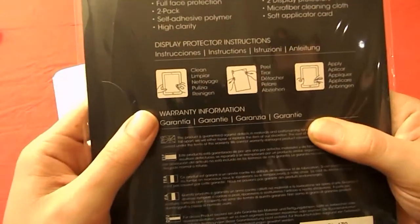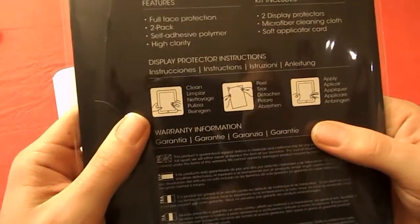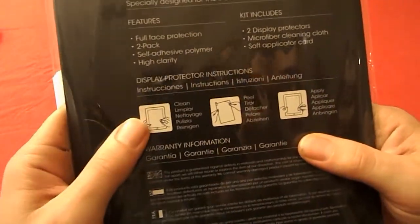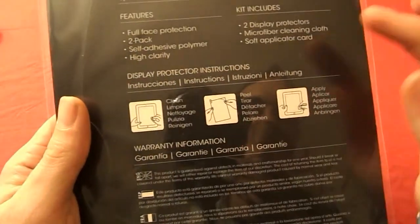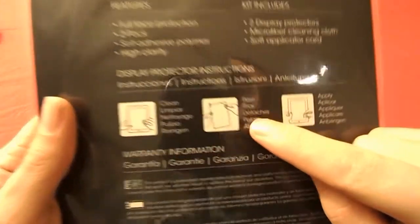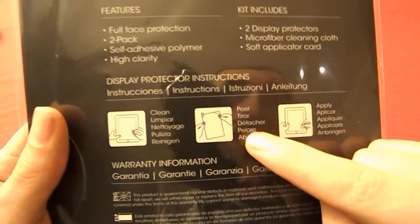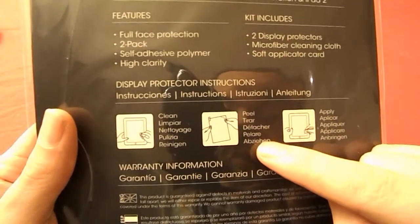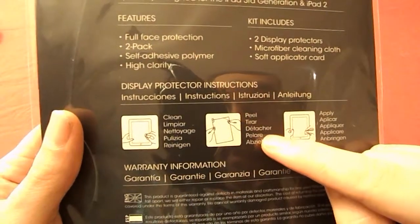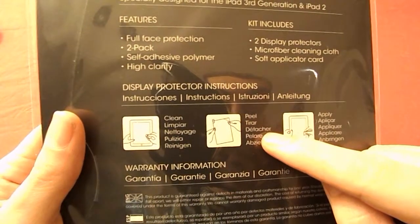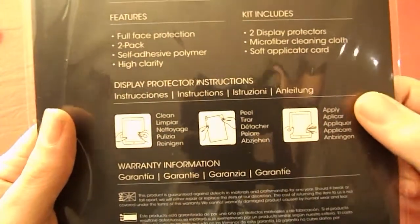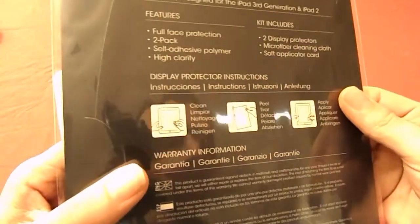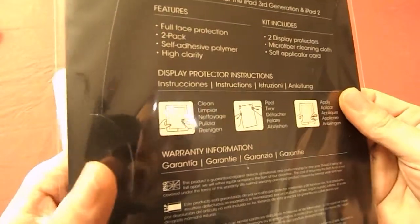Let's look on the back side of the package, here you see a small explanation in steps. First you need to clean your iPad and then afterwards you need to peel the protective layer from the self-adhesive polymer and of course the last step is how to apply it.